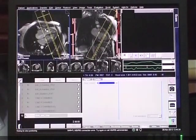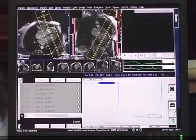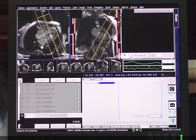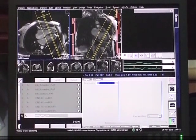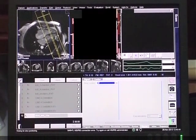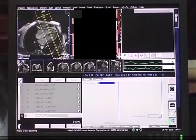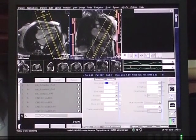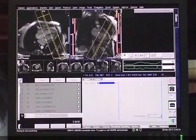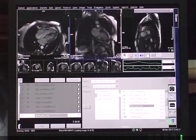For the true short axis, lines are drawn perpendicular to the interventricular septum. Slice thickness is six millimeters and ten slices are drawn from the base to the apex.